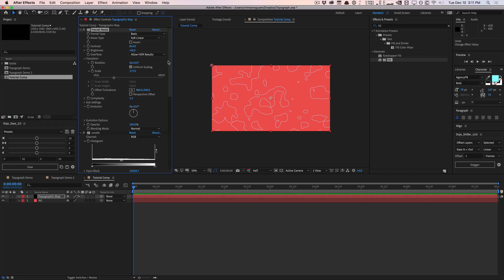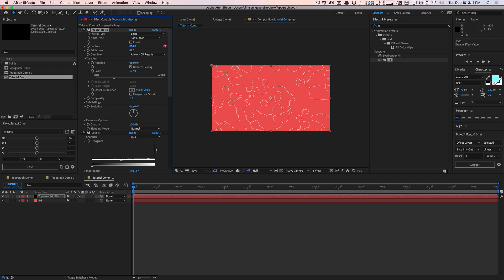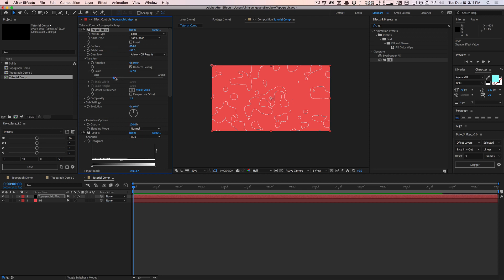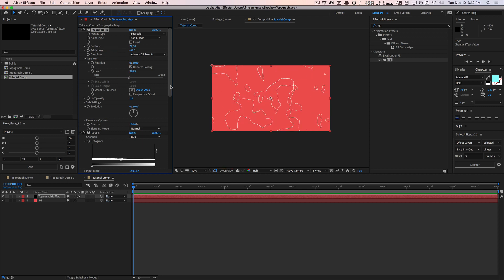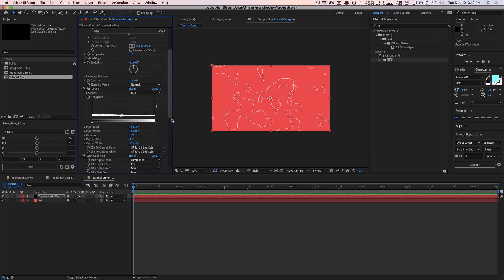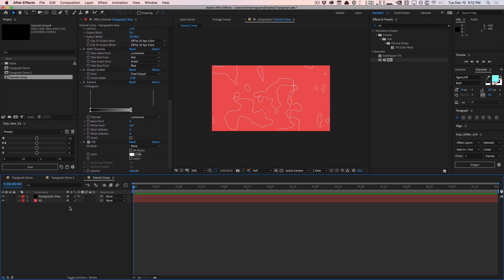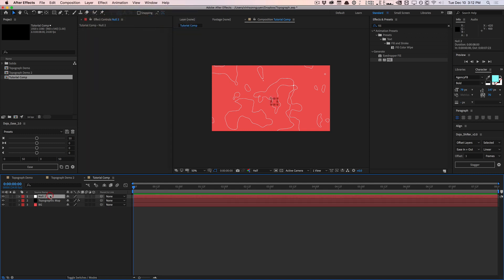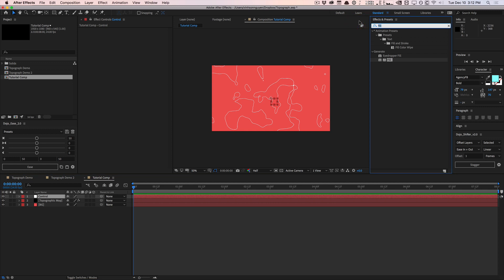You can play around with the geometry by adjusting the fractal noise brightness and contrast to create some pretty interesting looks. I'm going to fine-tune to get a more interesting image. Now that we have our first map, I'm going to create a control — so I'll go to Layer > New > Null Object. We're going to duplicate this topographic map a few times, so I'll call this null 'Control' and add a few sliders.